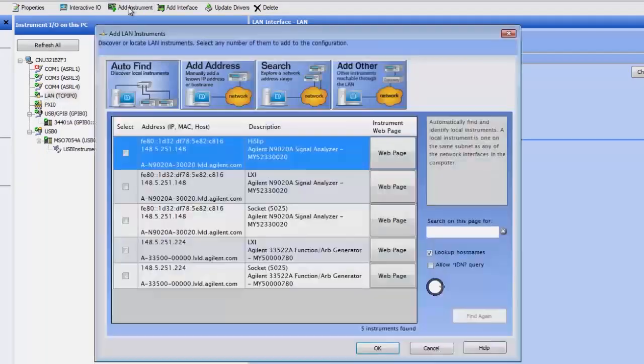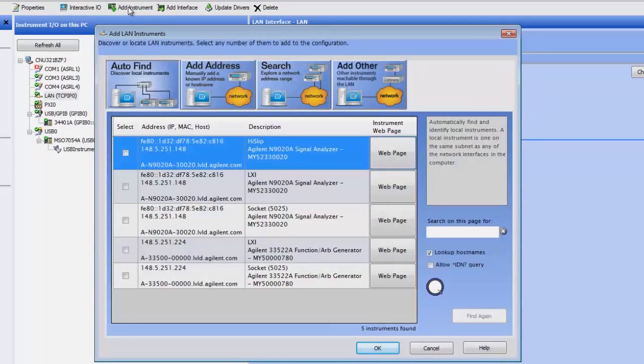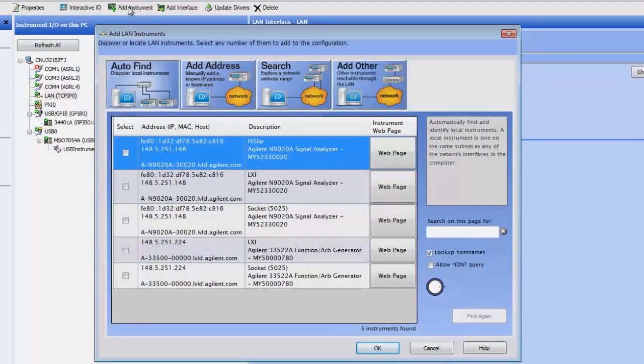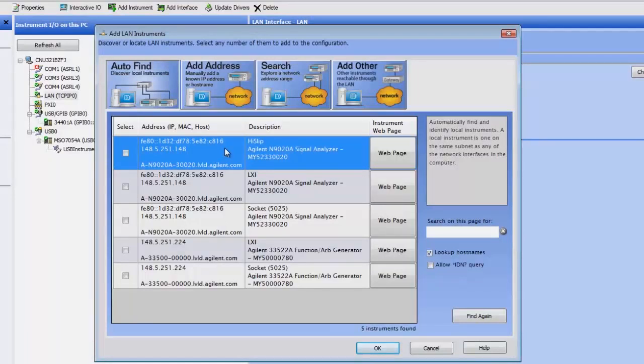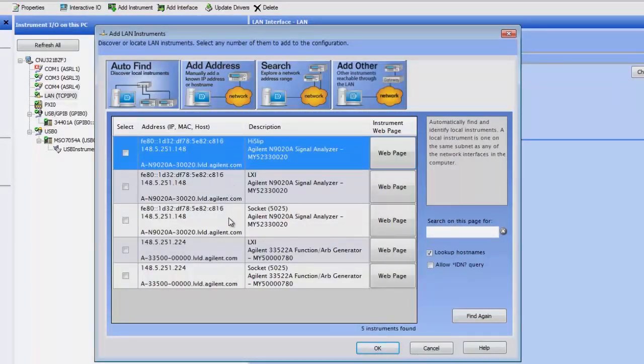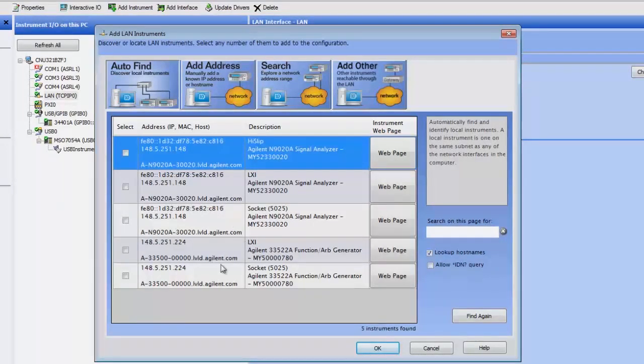And what this does is it automatically searches my local subnet to see what LAN instruments it detects. Now it detects a signal analyzer and a function generator. It looks like we see multiple instruments because it can use different protocols to connect to those instruments. So the signal analyzer, there's three different choices. For the function generator, there's two different choices.